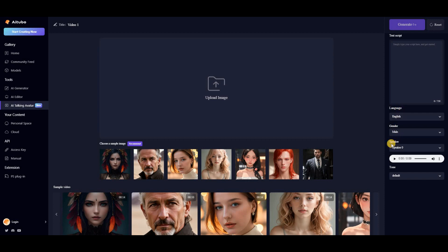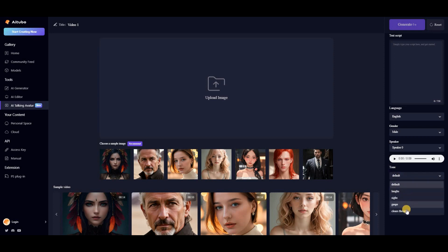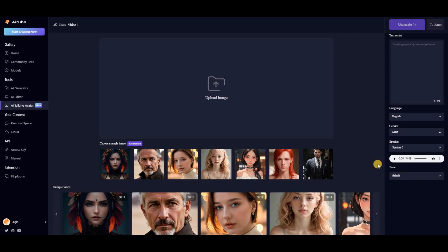Next you can select the language, gender, voice tone, and emotions of the speaker while reading the text. Finally, click the generate button. Let's take a look at some examples together.